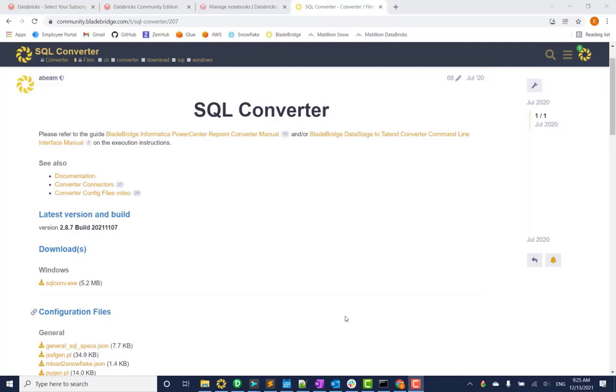Before I start, I just want to share that we at BladeBridge make command line utilities that can be run from Linux or Windows that converts from many different technologies from Intel. Today I'll show you how it works specifically for Hive to Databricks.